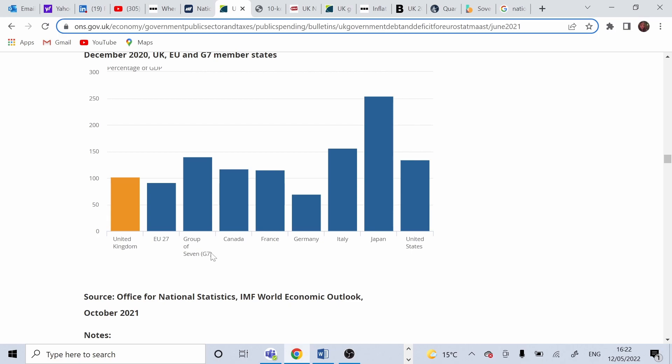UK debt is below, where for G7, the average is 140.2%.